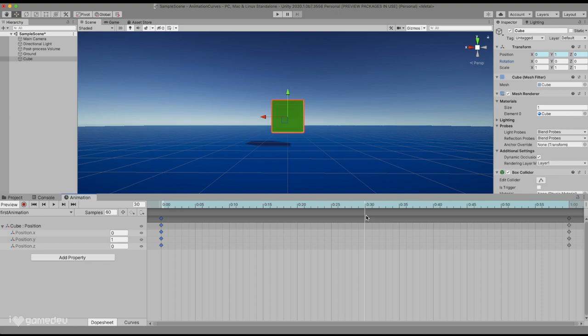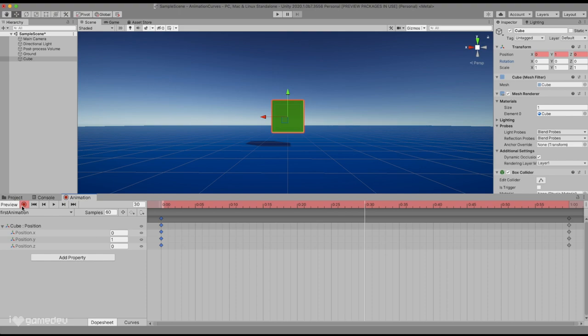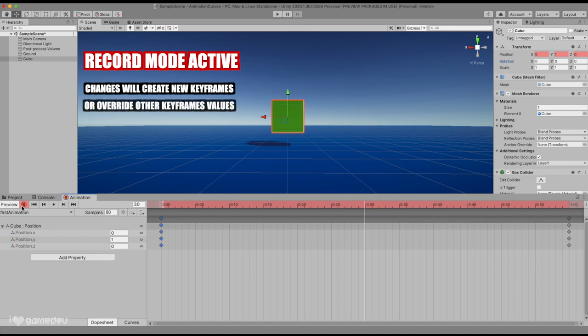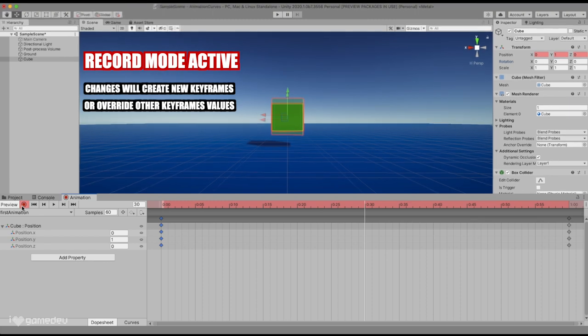But this brings us to our next setting, the red record button. Pressing record activates both preview mode and record mode, our timeline turning red. Any changes made will now create a new keyframe at the current frame, and store the current value of the animated property. If there is already a keyframe, the value will be overridden, so be careful.